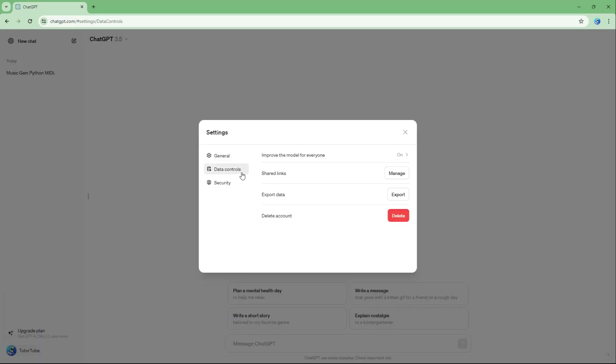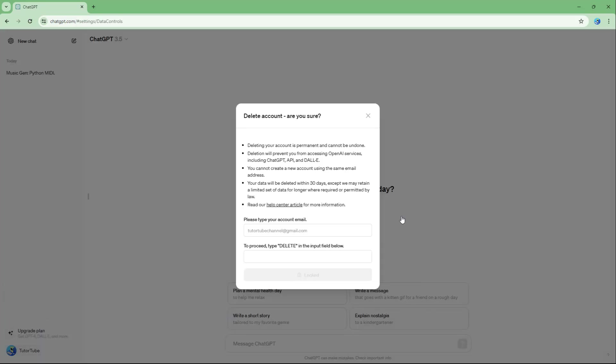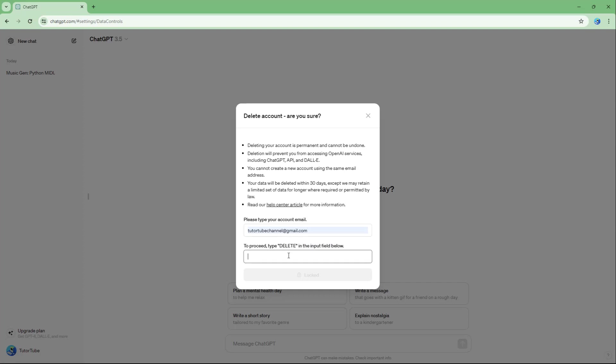So if I were to go around and then go around onto delete right here, so now it is asking you whether you are sure that you want to delete it. So I'm just going to type in my email address right here and type in delete right here just like this and click on permanently delete my account.